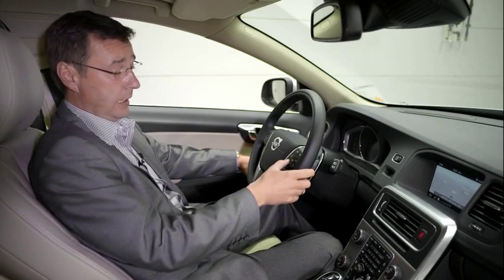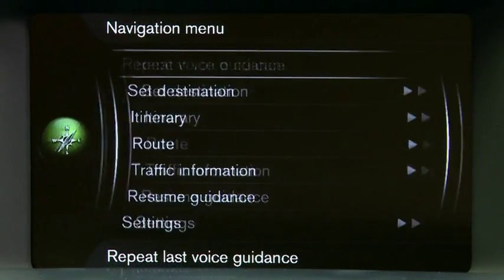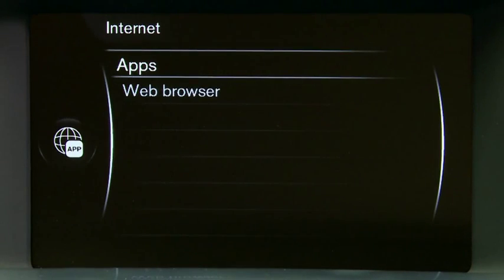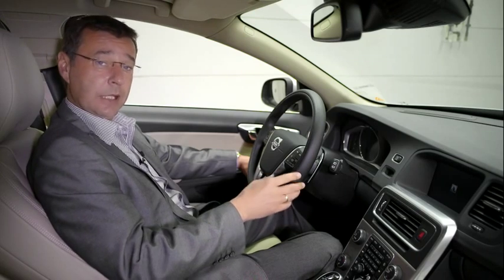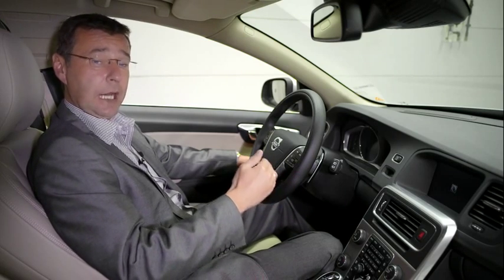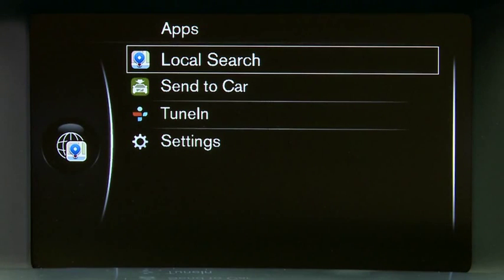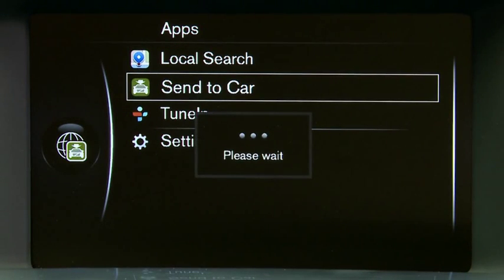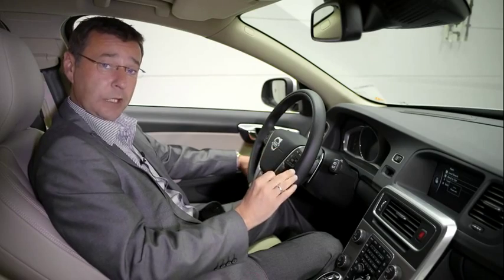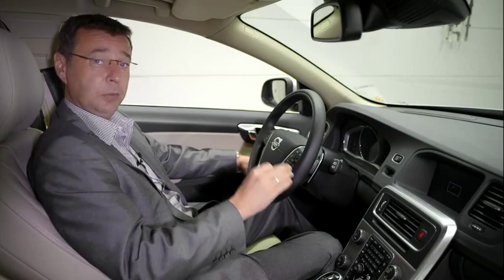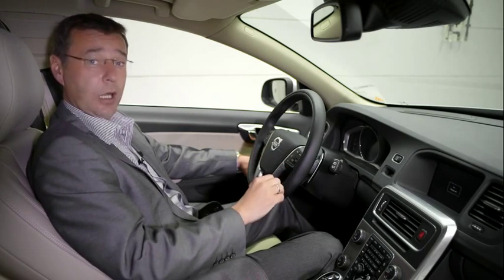To do this, simply go to the Internet Settings, click on the Apps section, and then you will get the list of applications that you have in your car. What you need to do now is select Send to Car. This will show you the complete list that you've spent the time at home preparing, right there in your car.